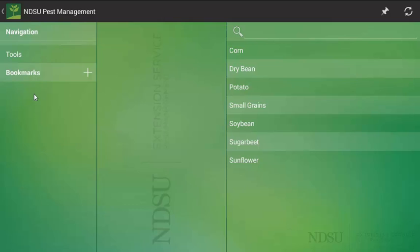On phones, you won't have any of these bookmark devices on the main page. Rather, you will have to slide your screen or click on the toolbar in the upper left hand corner to have access to the additional tools and bookmark section.